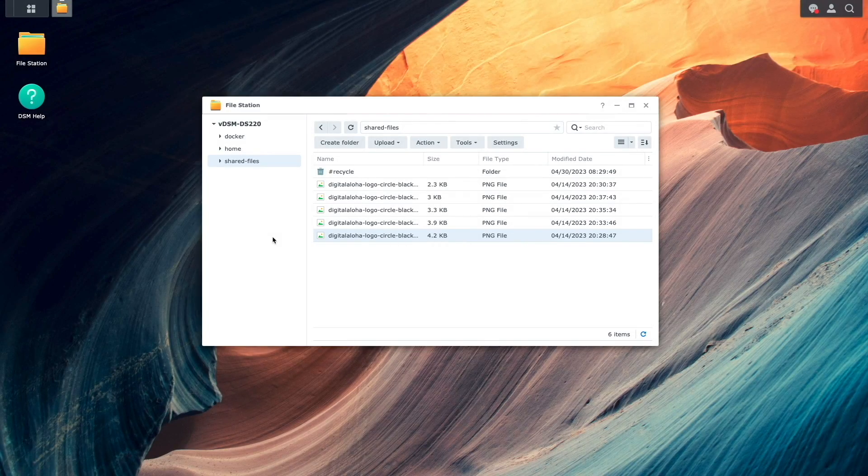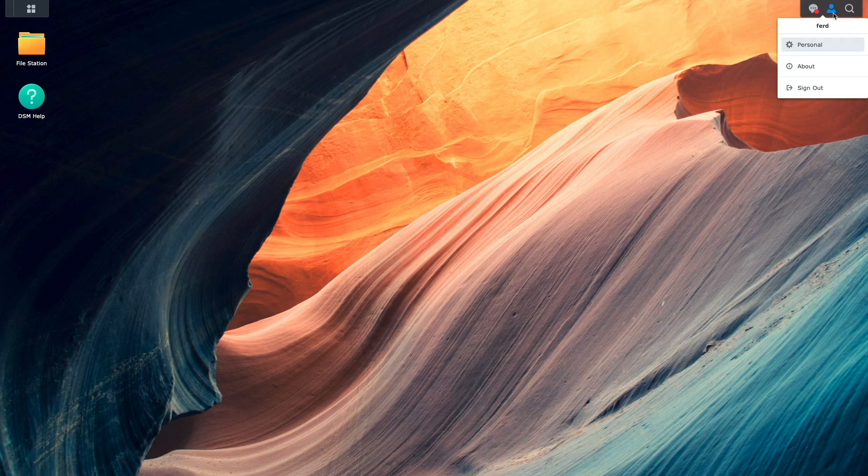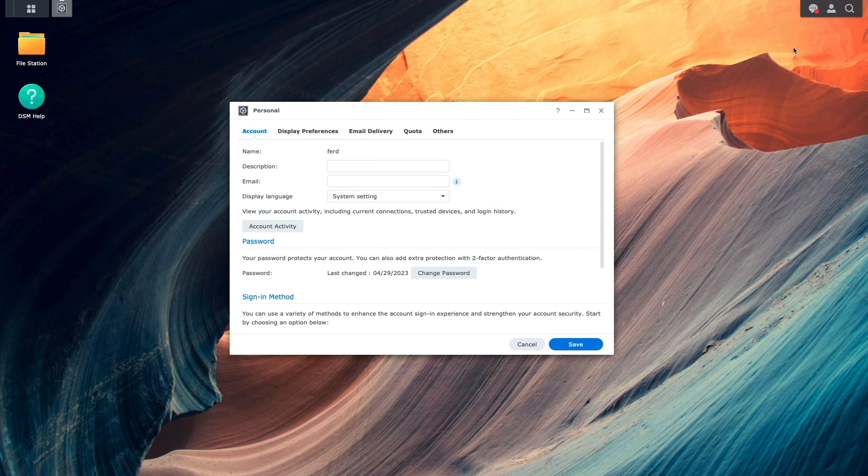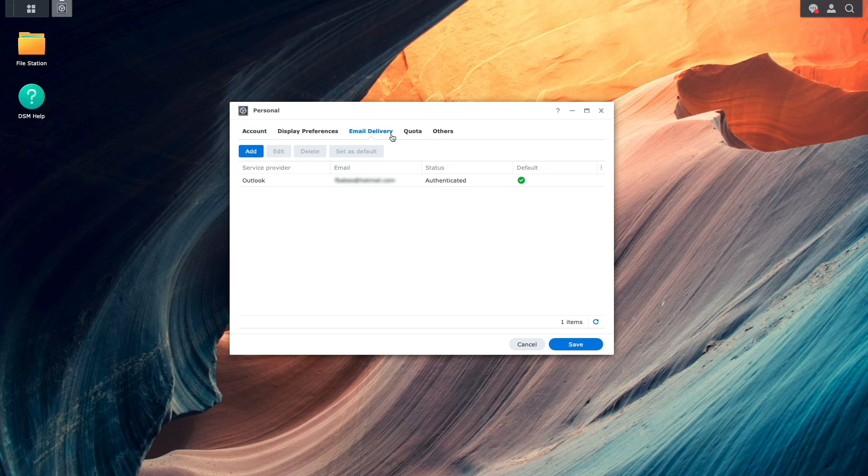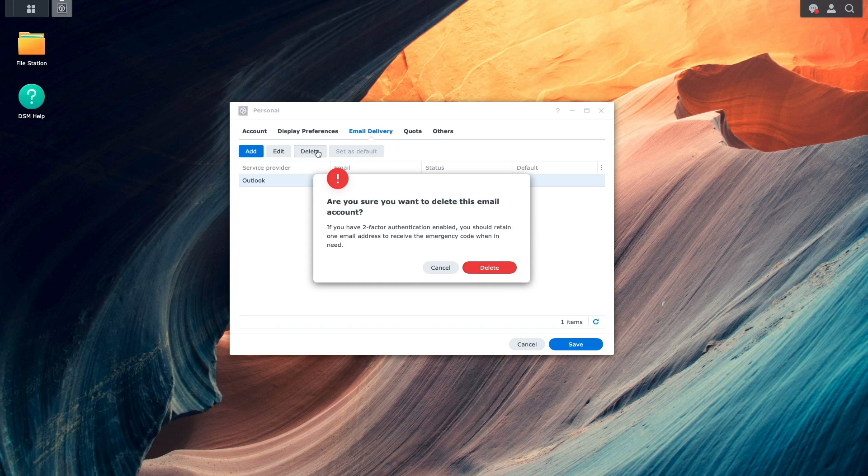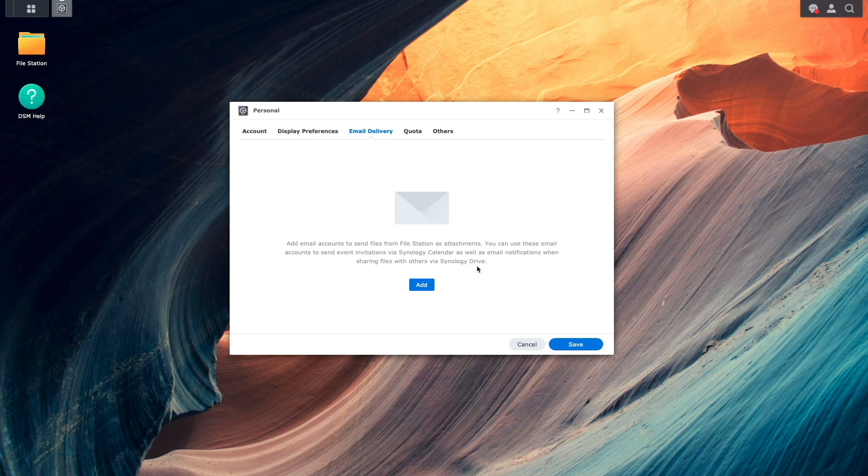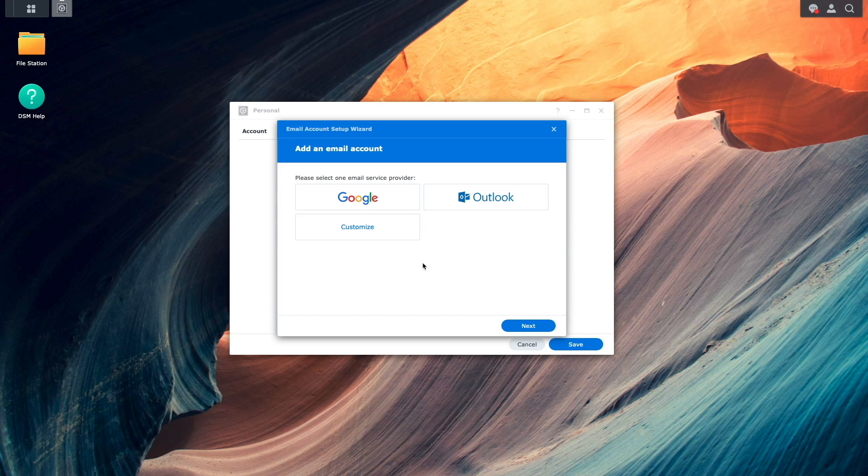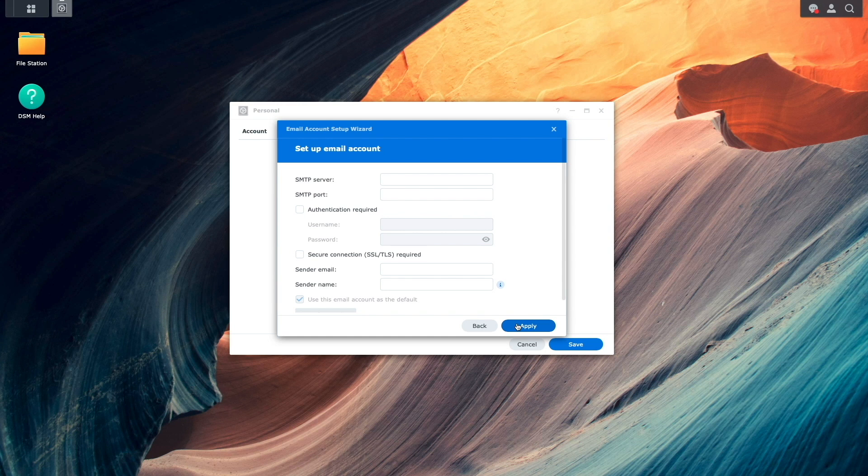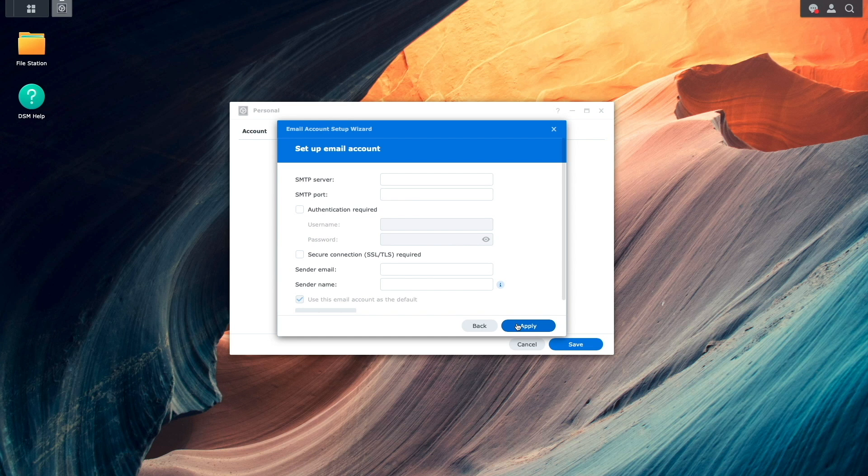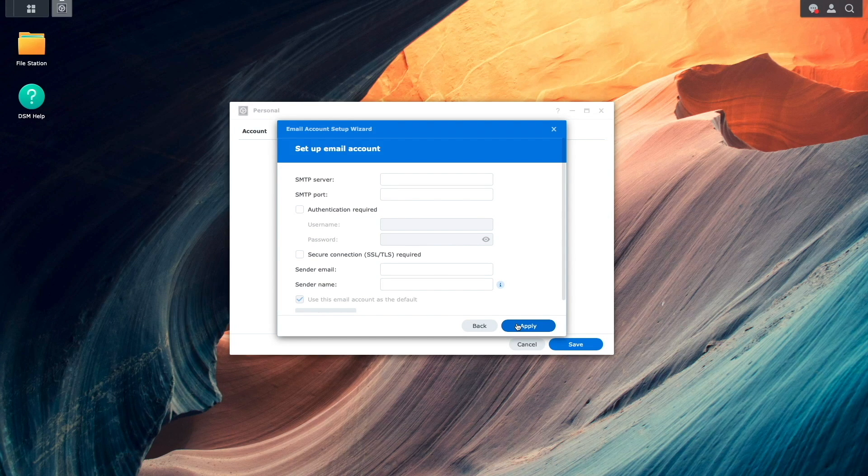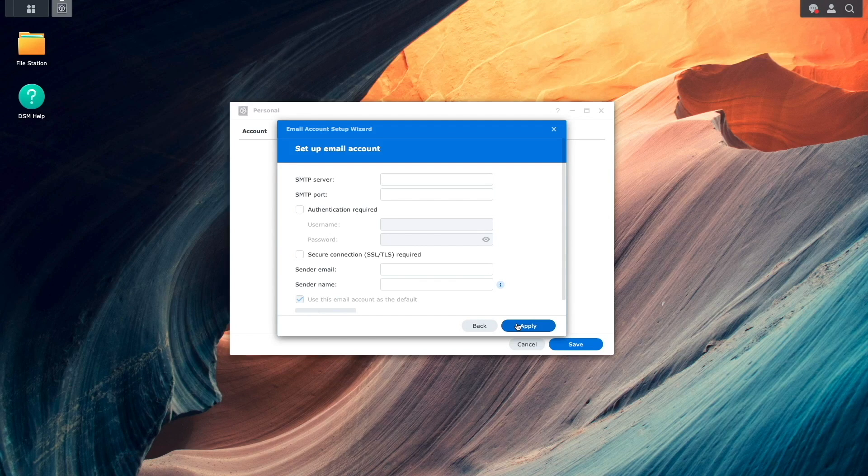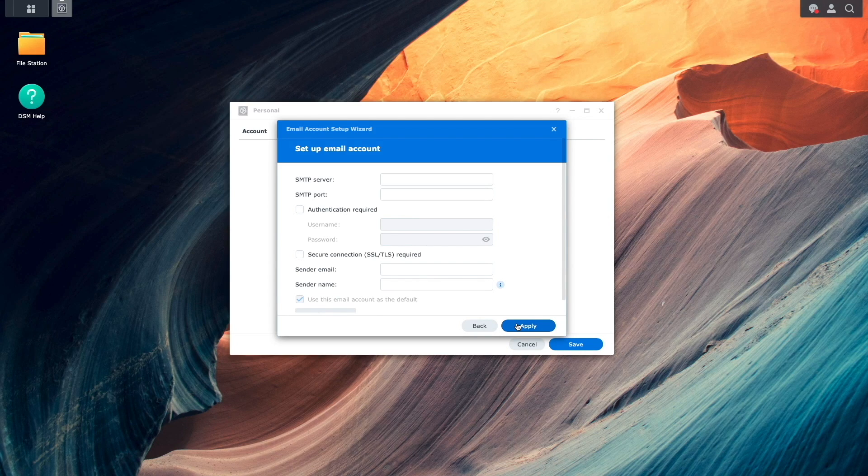I'll again bring up my account's personal settings, select Email Delivery, delete my Outlook service provider profile, and click Add and select the Customize option this time through. This allows me to add a custom email account, which can be an account with your ISP or an employer, for example. In my case, what I'll do is use my Gmail account once again, but I'll add it in using a custom configuration with an app password.